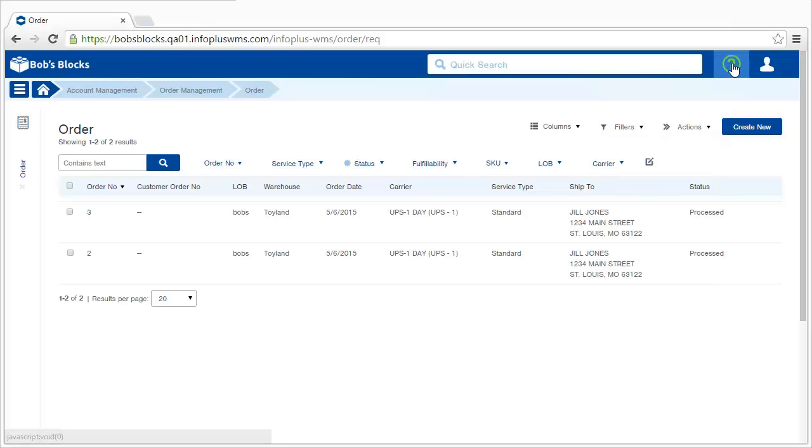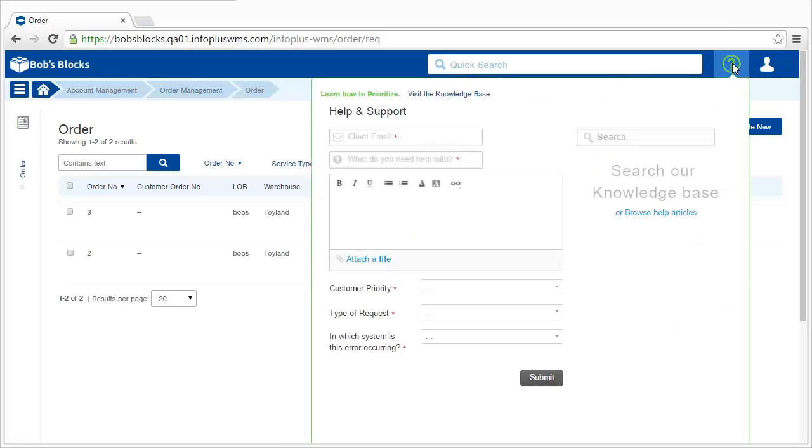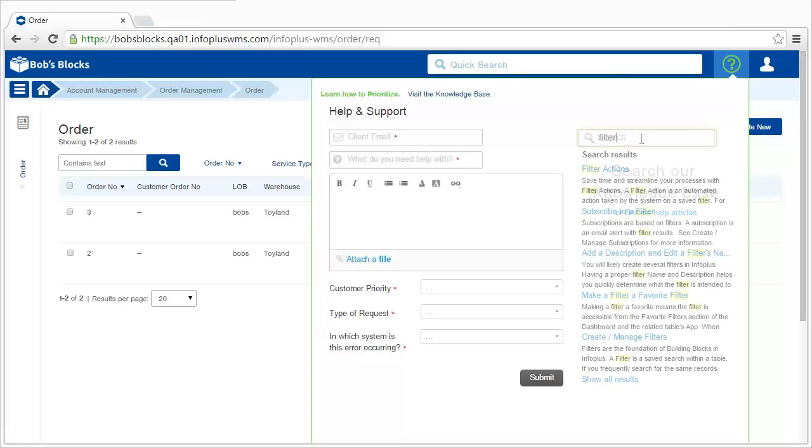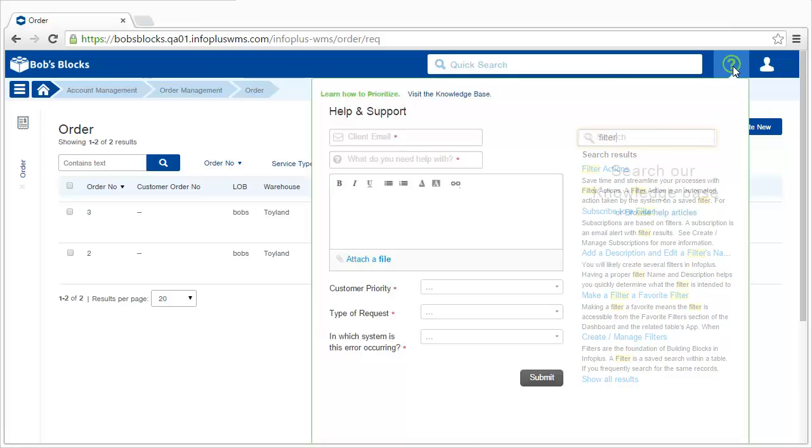Also be aware of the help button in InfoPlus. This allows you to submit a ticket or search our knowledge base. You can type a keyword here, and you'll get specific tutorials about the keyword you typed in.